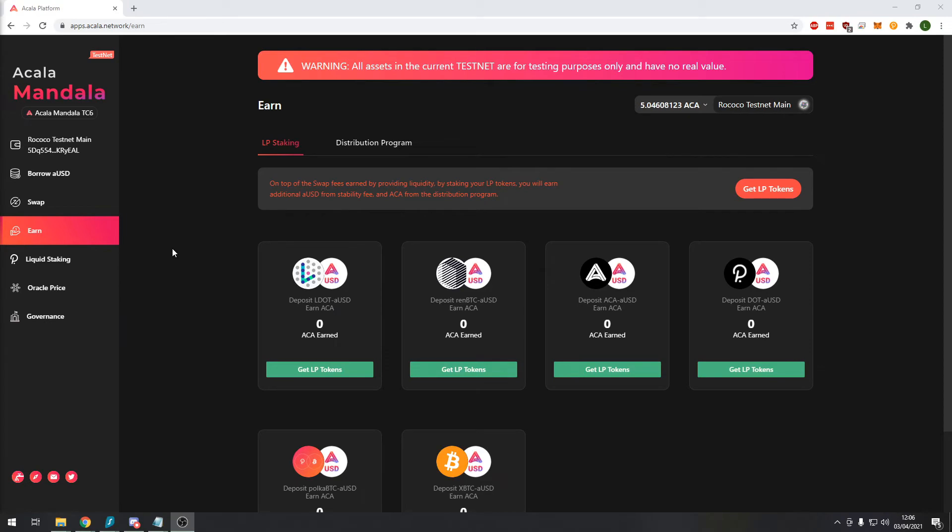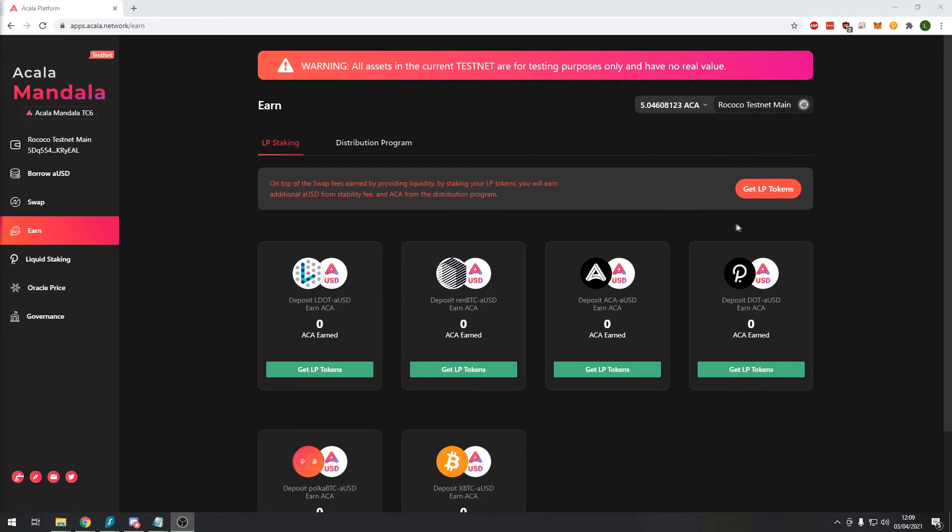So the next module that we're going to review is the liquidity providing LP token module. You receive LP tokens when you deposit a pair of tokens into the automated market maker to facilitate transactions between that pair of tokens. Be careful when providing liquidity on decentralized exchanges and make sure you are familiar with the concept of impermanent loss.